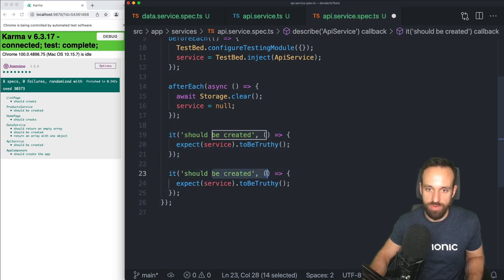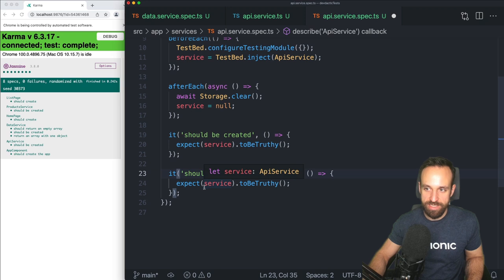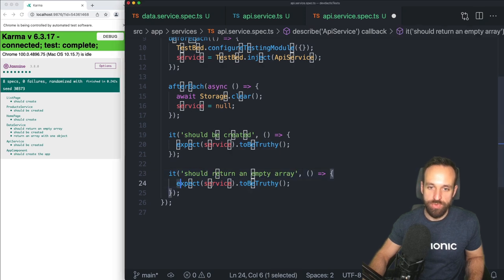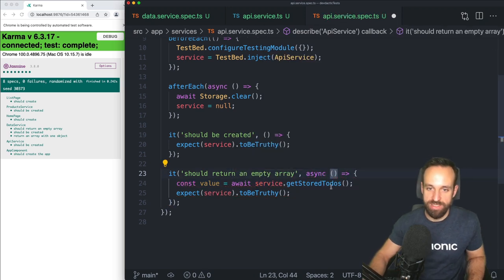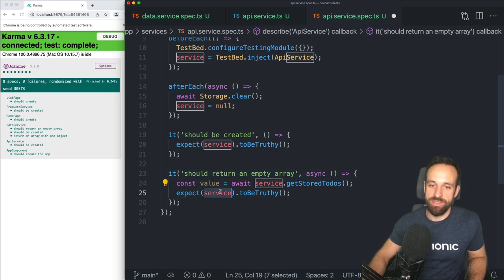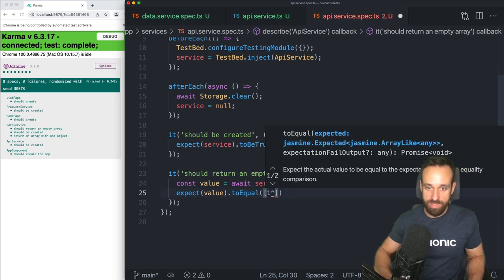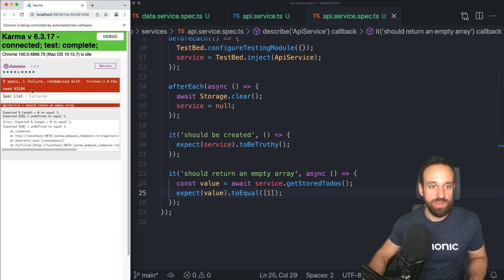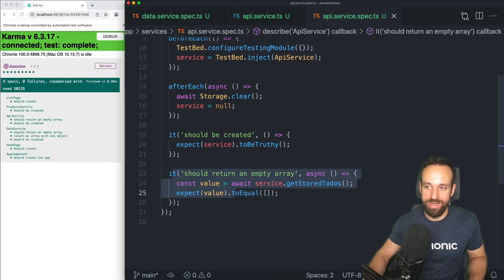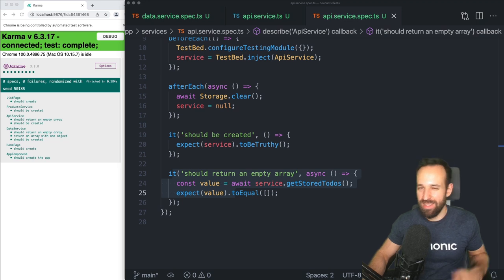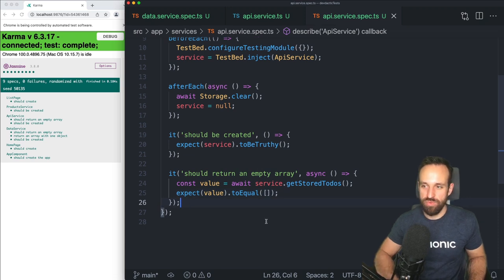It should first of all return an empty array. I'm gonna grab the value from our service by using `await`, which means I also have to add `async` to the test function. Then I expect the value to be — let's first make it definitely fail — and then I see 'expected 0 to equal 1.' I change this, and then the initial array is empty. Testing promises like this on their own inside the service is actually quite easy.